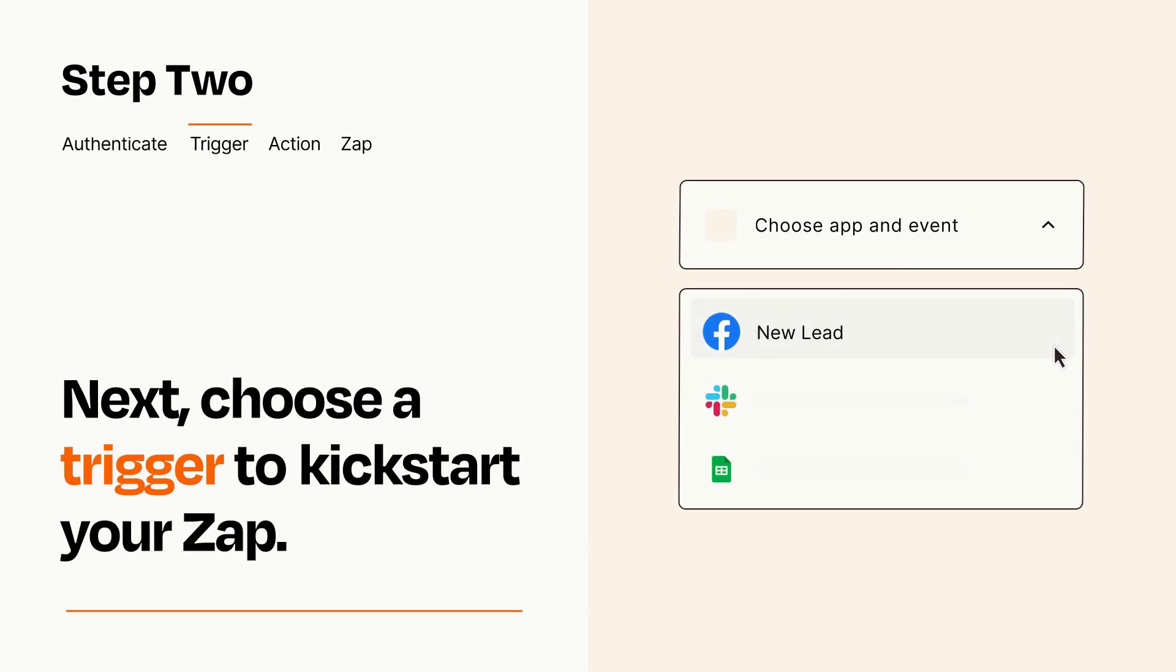Now let's set up your trigger, which is the event that starts your Zap. Pick the trigger event that you want from the list.